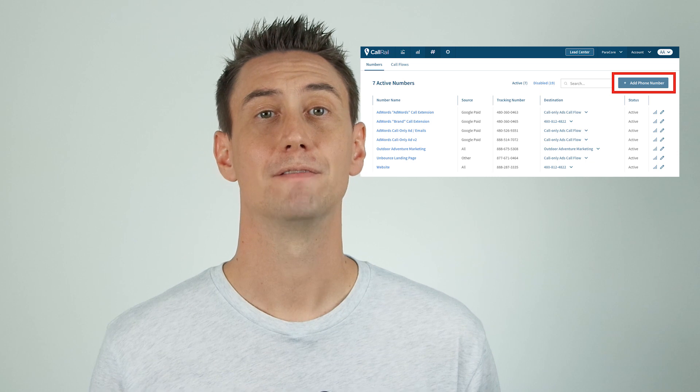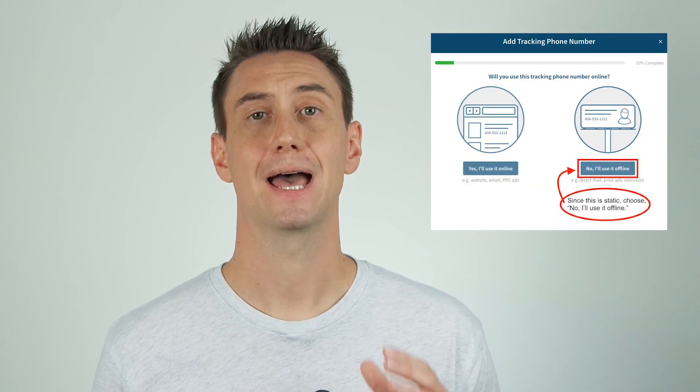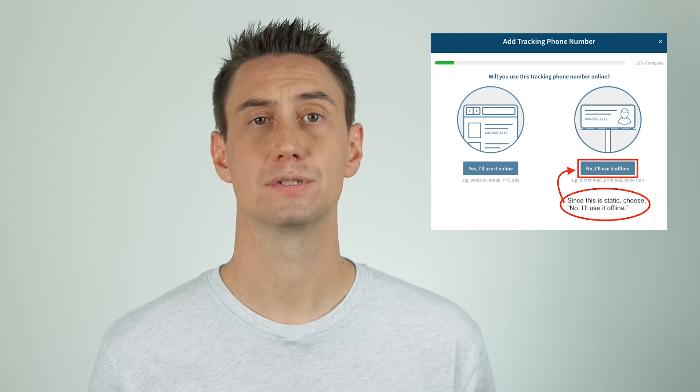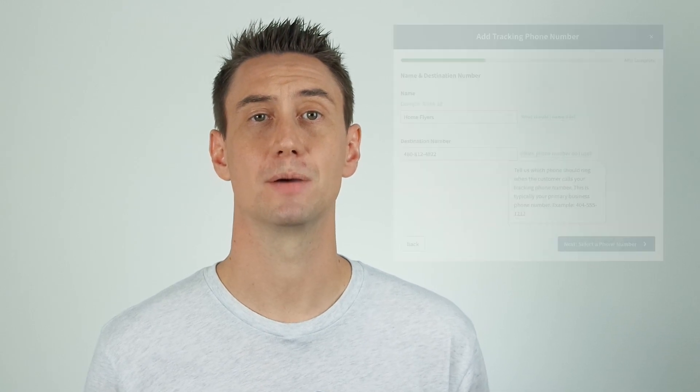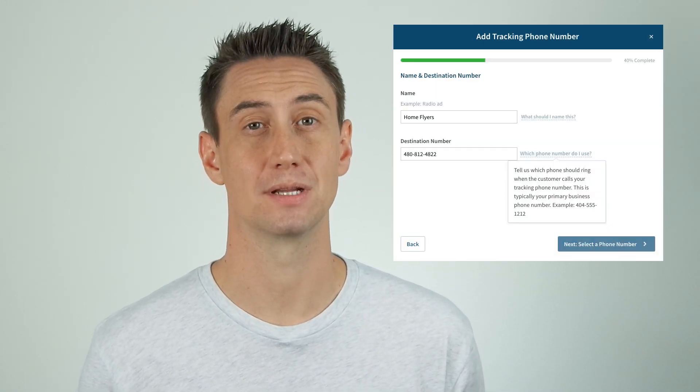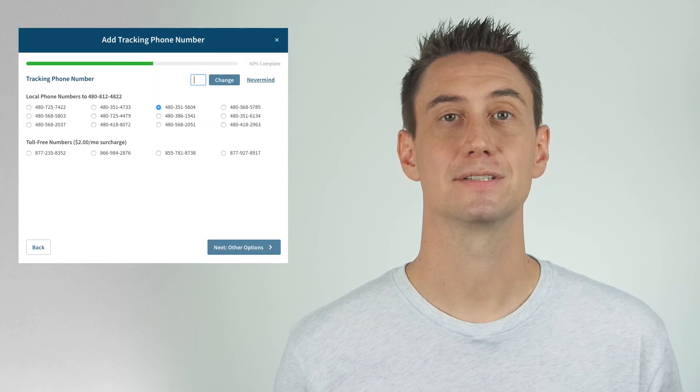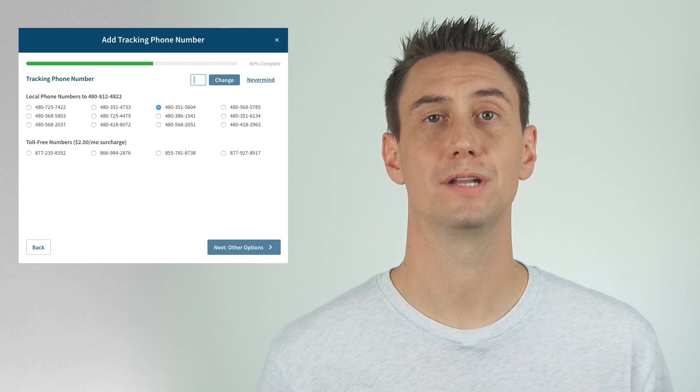If this is your first time setting up a CallRail account, the first thing you need to do is set up a tracking number for your company by clicking 'Create a Phone Number' and you'll be prompted to add a tracking phone number. Here's a screenshot of what it looks like once you already have some numbers established. From here you would click 'Add Phone Number.' You'll have the option to select where the tracking phone number will be used, online or offline. Since this is static, you'll choose 'No, I'll use it offline,' then you'll add a name and destination number — the destination number is typically your primary business number. Technically, even if you're using the number on your website online, you choose offline because it's static, meaning it doesn't need the number swapping script. Next, you'll select your tracking phone number from a list with the option of offering a toll-free number at a cost of two dollars extra per month.